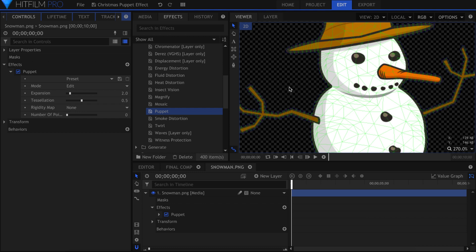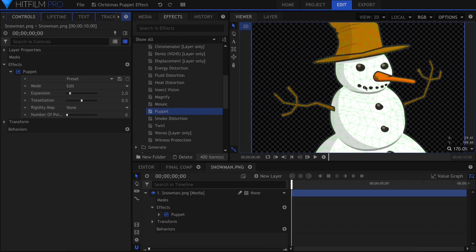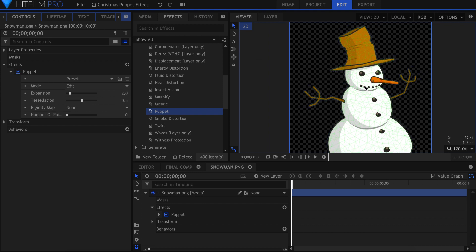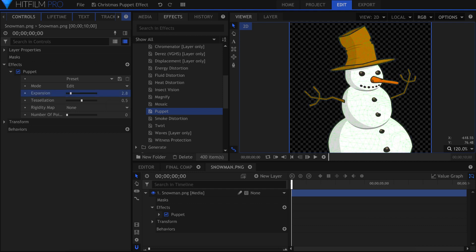After generating, you should see thin green lines running all across the image, but not outside the boundary of the picture itself. If you need to fine tune the area, you can adjust the expansion or tessellation.